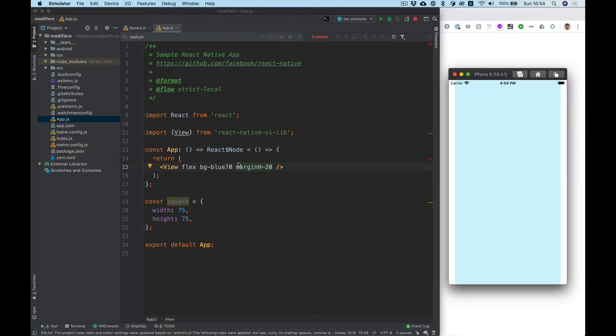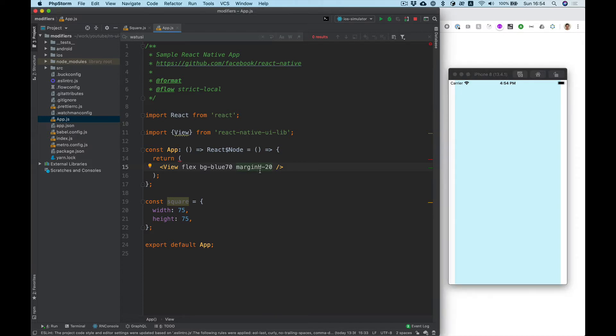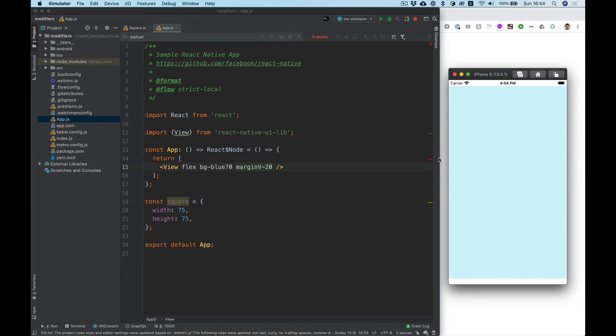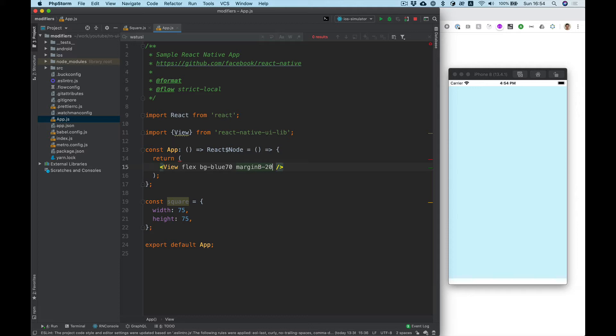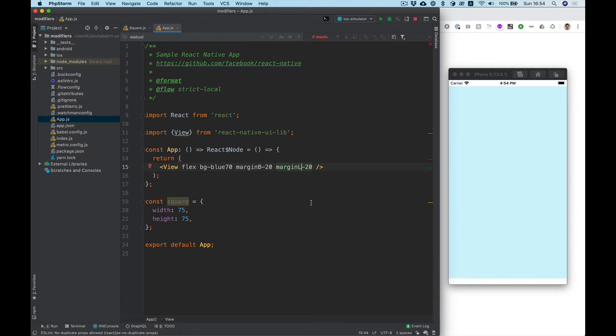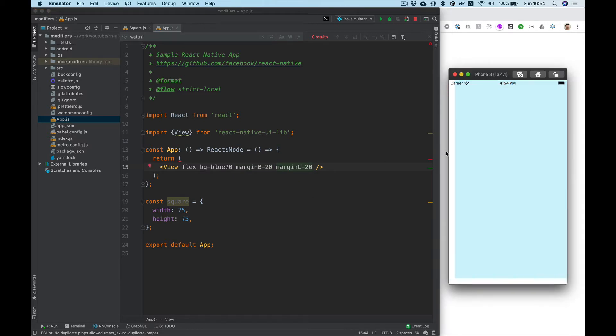We need to type margin h for horizontal, for vertical, and for bottom and for example for the left one we can do this. Okay perfect.